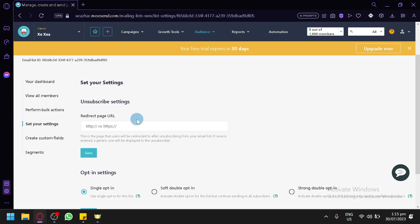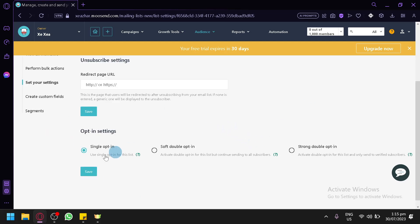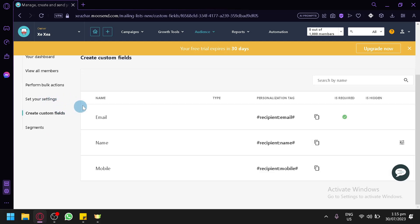You can also set your settings, such as unsubscribe settings — you can set the landing page members see after they unsubscribe. There are also other settings like single opt-in, double opt-in, and sprout double opt-in.